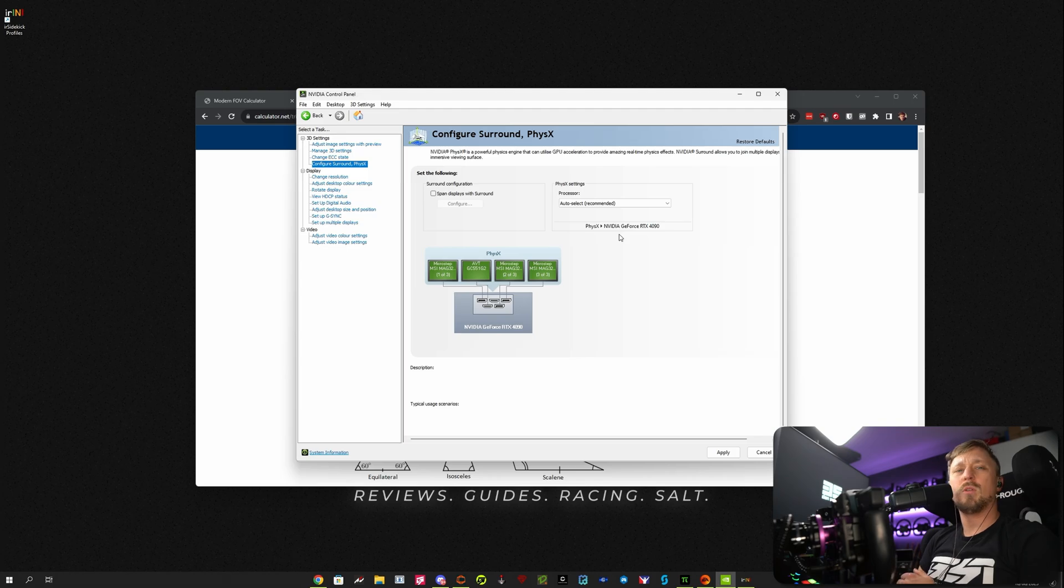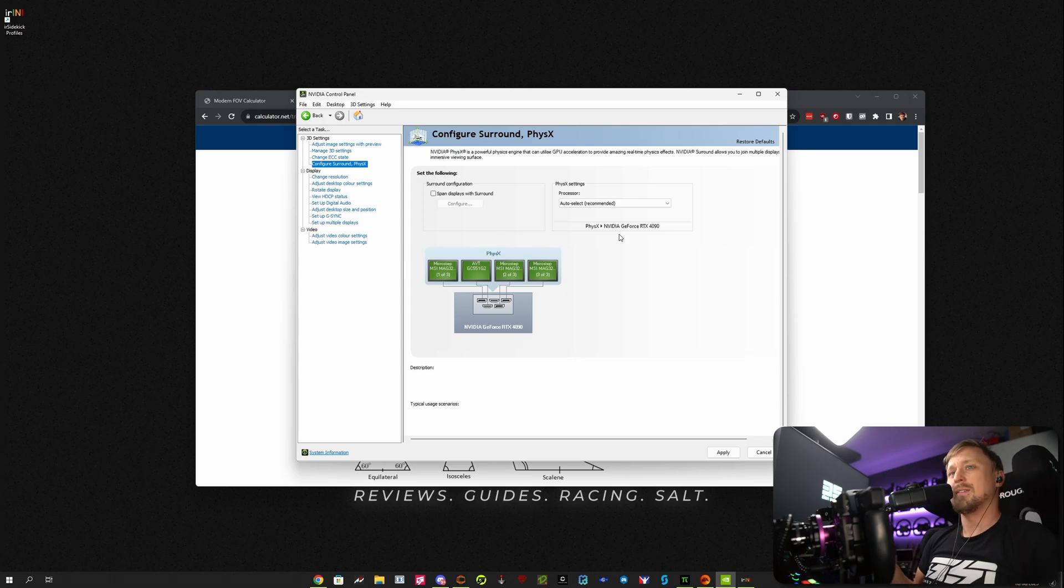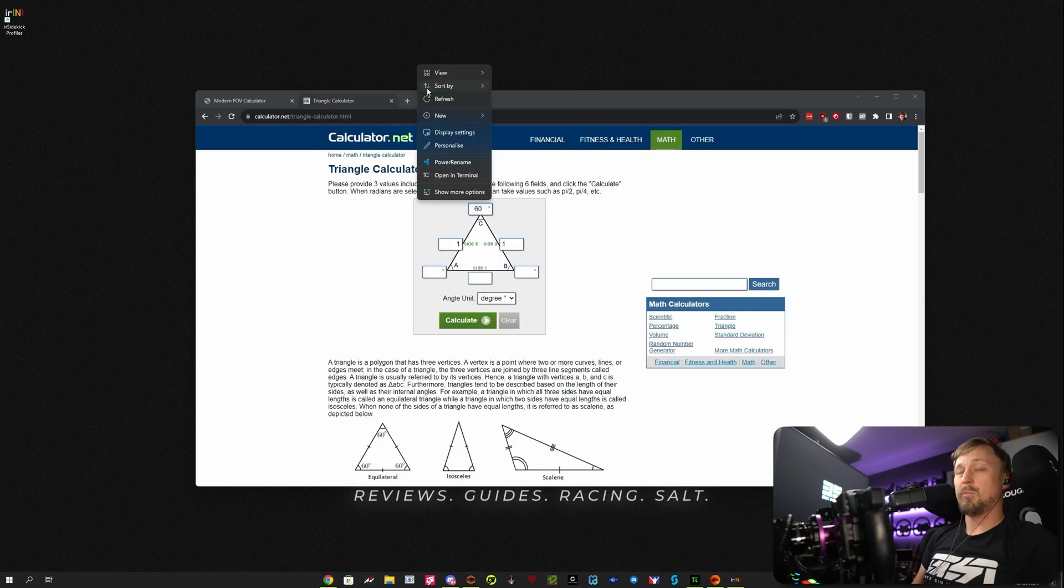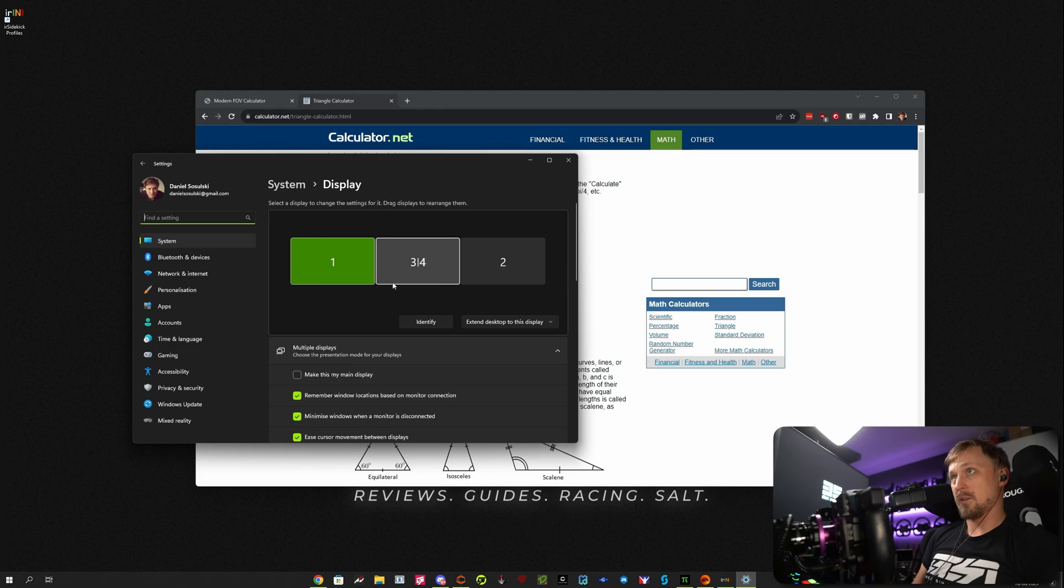The performance difference between surround and no surround is negligible. Sometimes one bench is faster, sometimes the other. It's the same speed. So before we start, go to your Windows settings, display settings, and make sure all these screens are on one line.